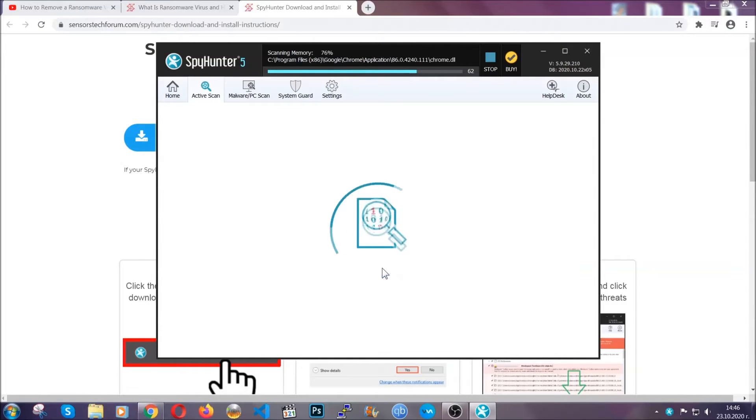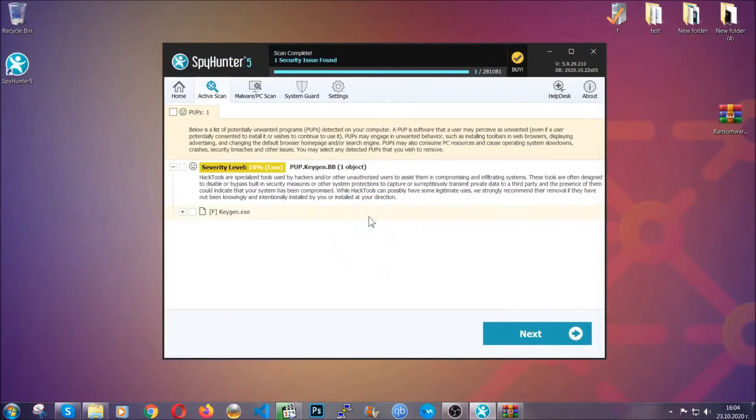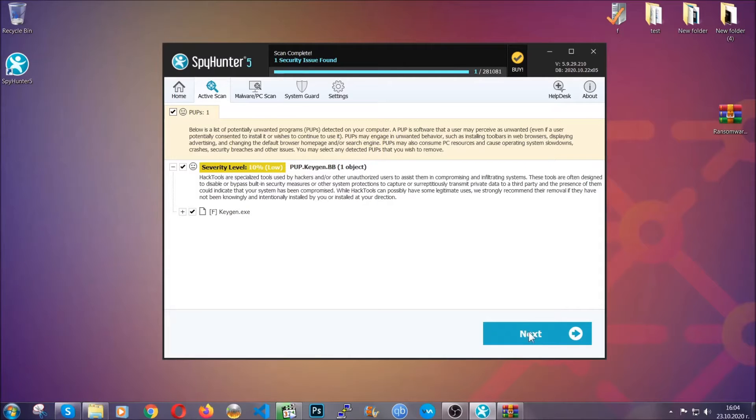When the scan is done it's going to show you the detected items. All you have to do is mark them with your mouse and remove them. Now this is very convenient and a fast method to do it. It's as easy as that guys.